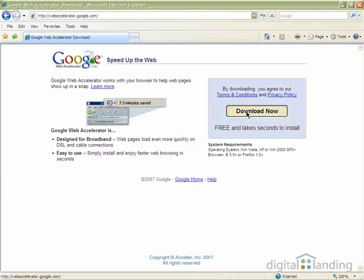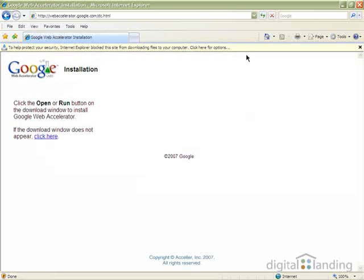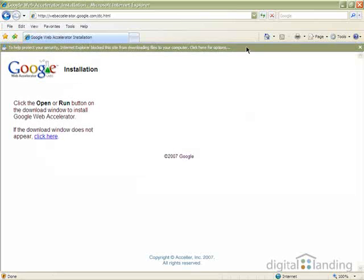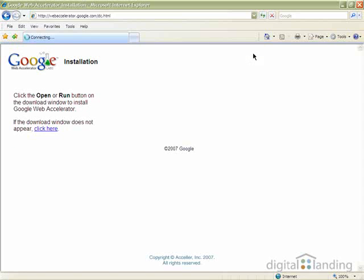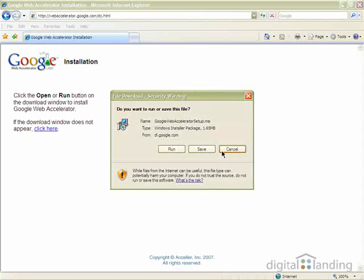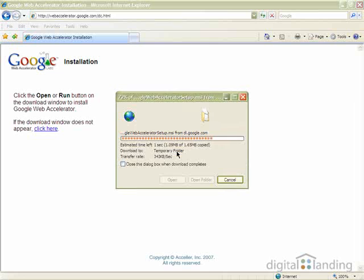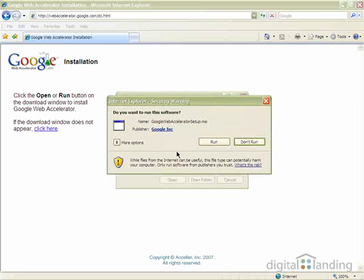Click the Download Now button, let Windows XP download the file, then click the Run button on the File Download window and grant the program permission to run.